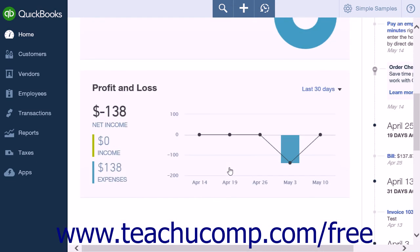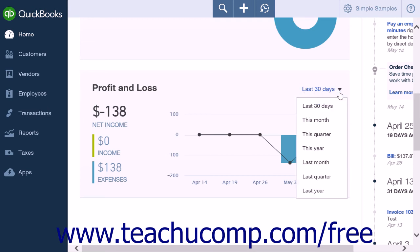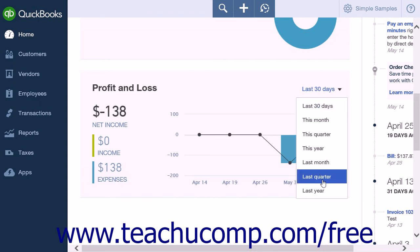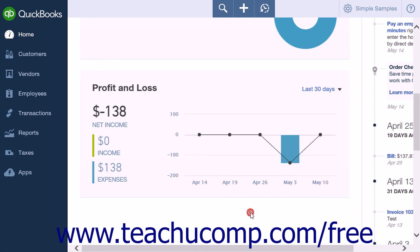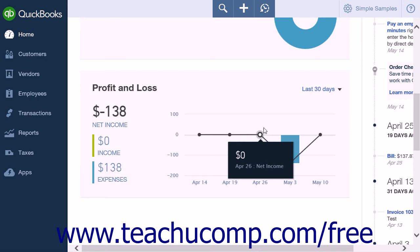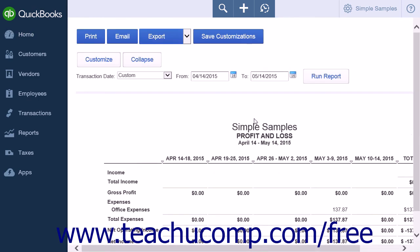Directly under the expenses graph, you will find a profit and loss graph that shows the difference between your income and expenses. As with the expenses graph, there is a drop down box that allows you to select the length of time contained in the graph. The options are the same: last 30 days, this month, this quarter, this year, last month, last quarter, and last year. Clicking the graph in the profit and loss section will open a profit and loss report that shows the full breakdown of your income and expenses.